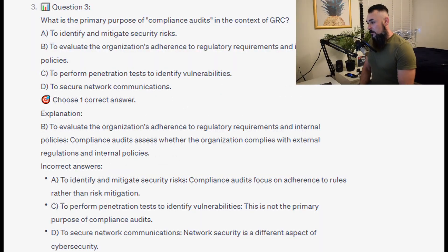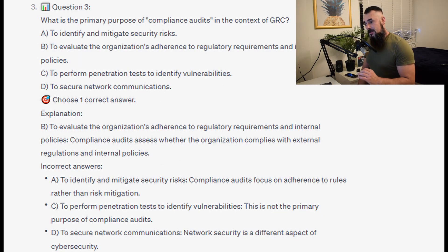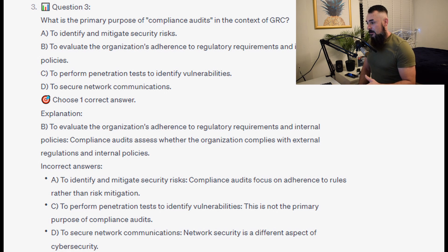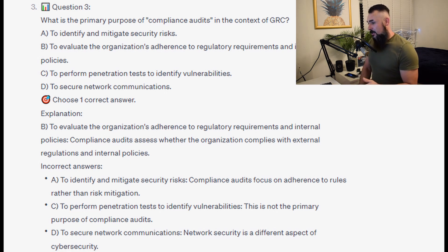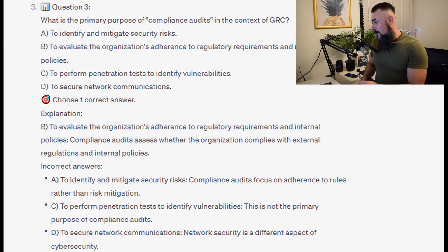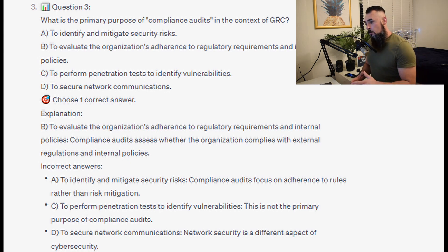The correct answer is B — to evaluate the organization's adherence to regulatory requirements and internal policies. Compliance audits assess whether the organization complies with external regulations and internal policies.